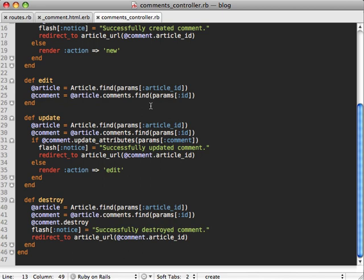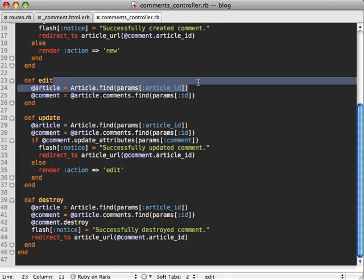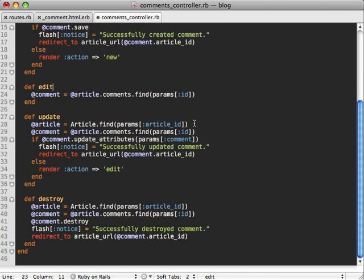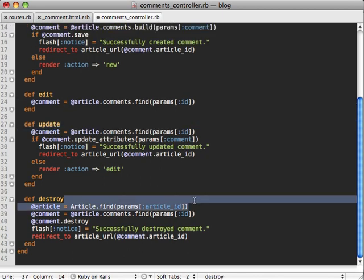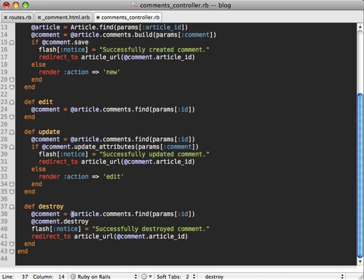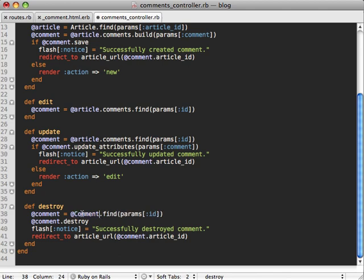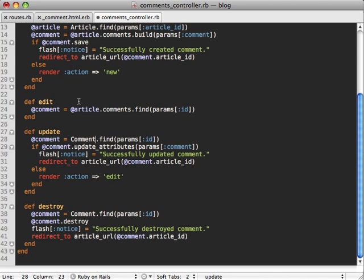And finally in our controller, we no longer want to nest. We no longer have access to our article_id when we're editing or updating a comment or destroying one, because those are all not nested anymore inside of our URL.